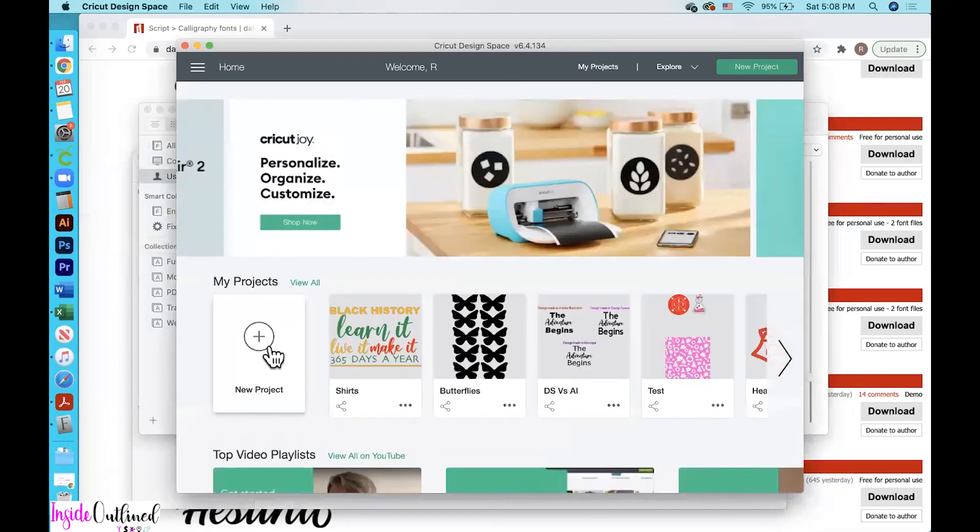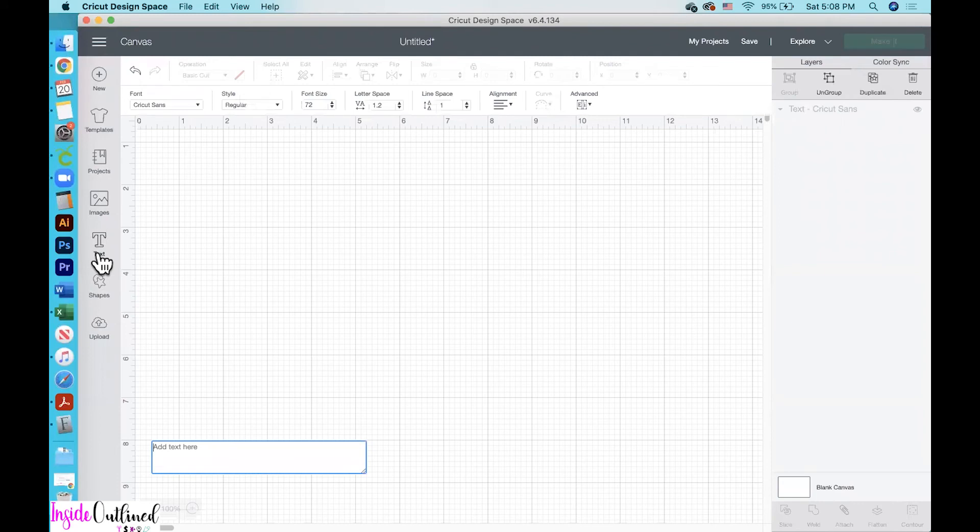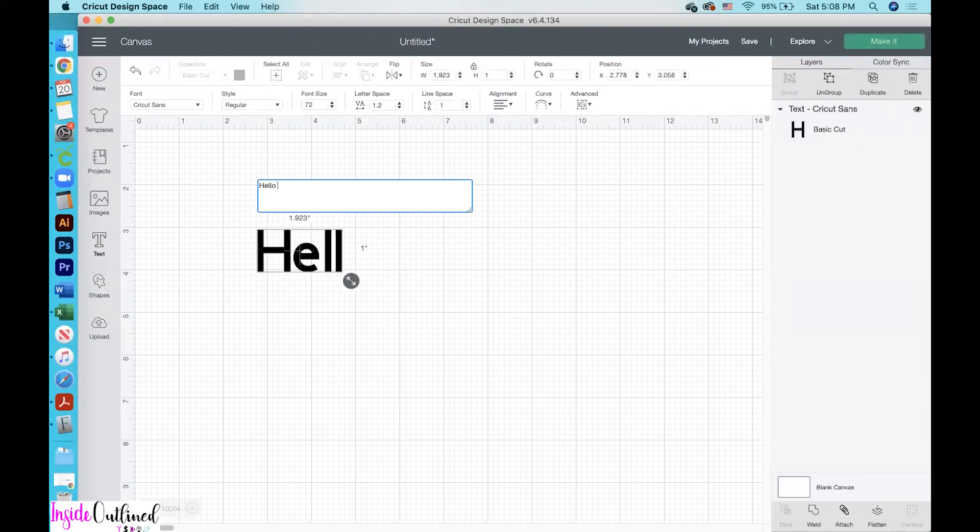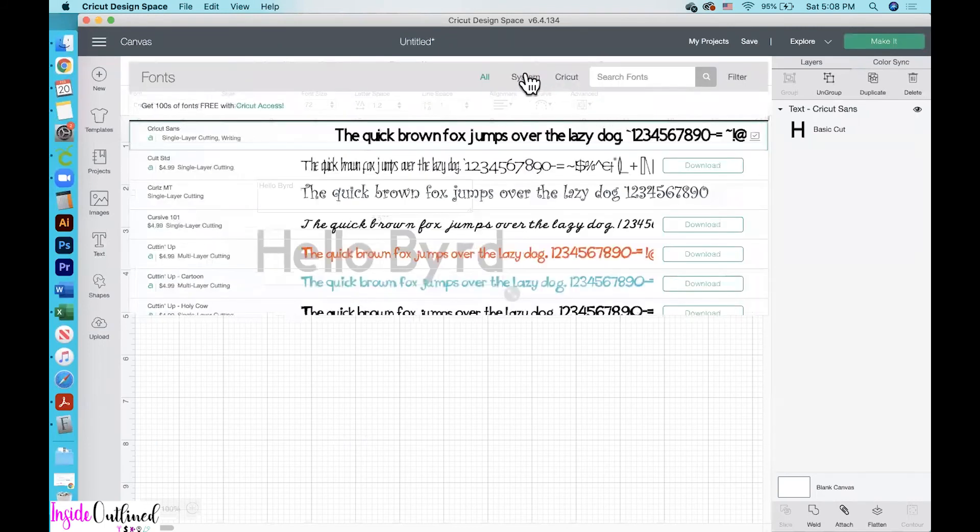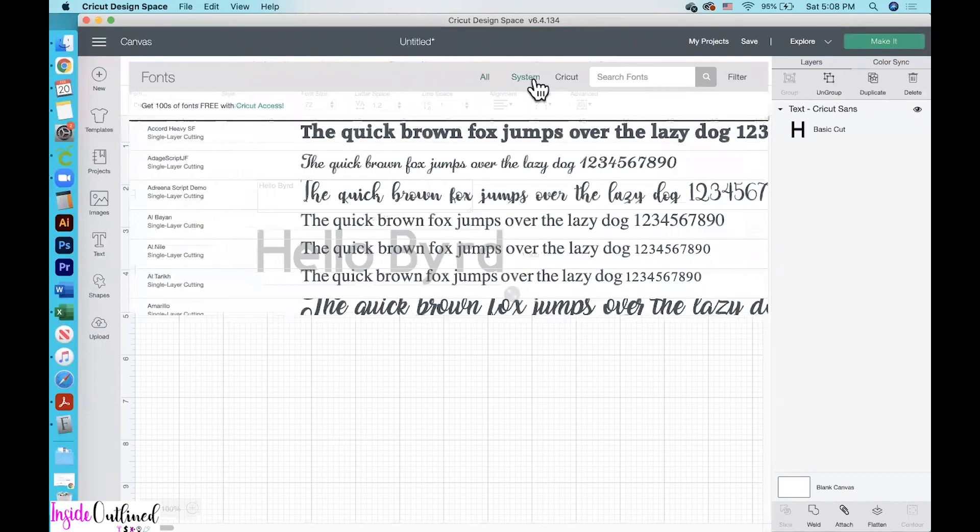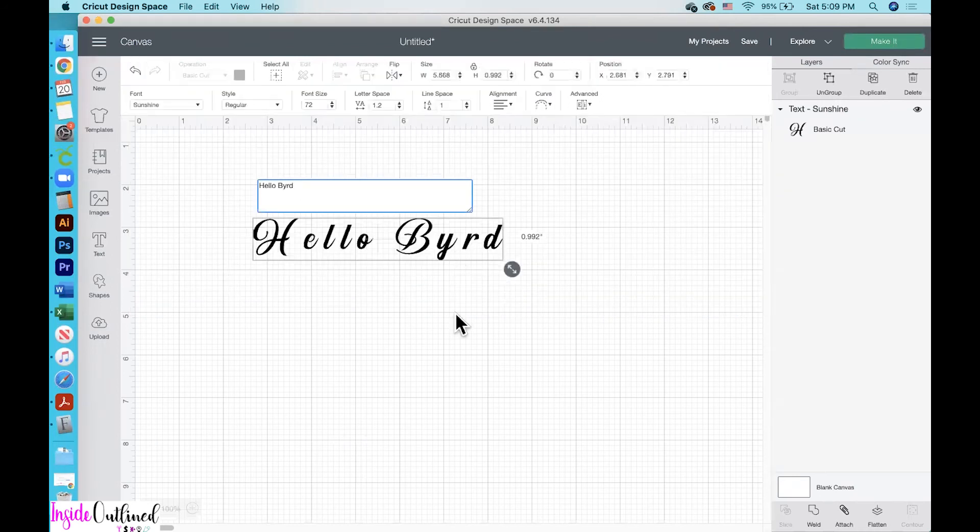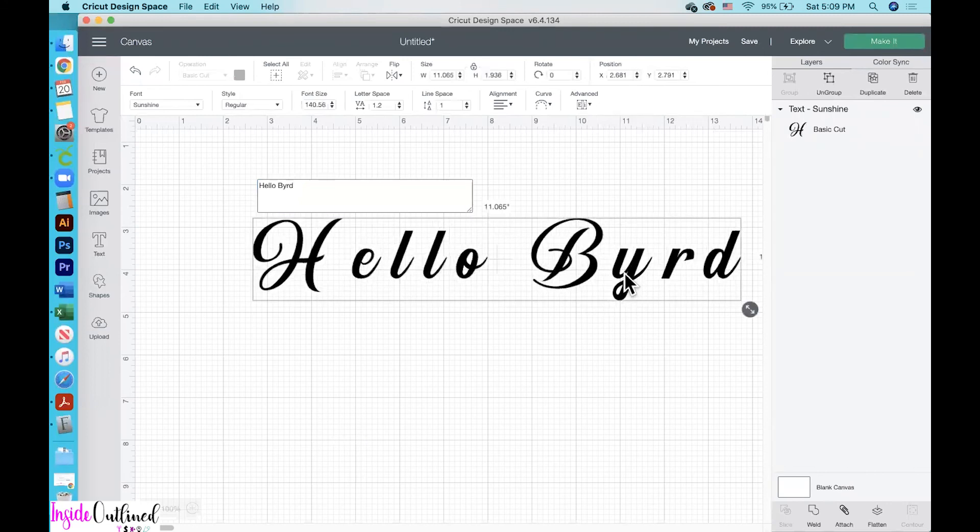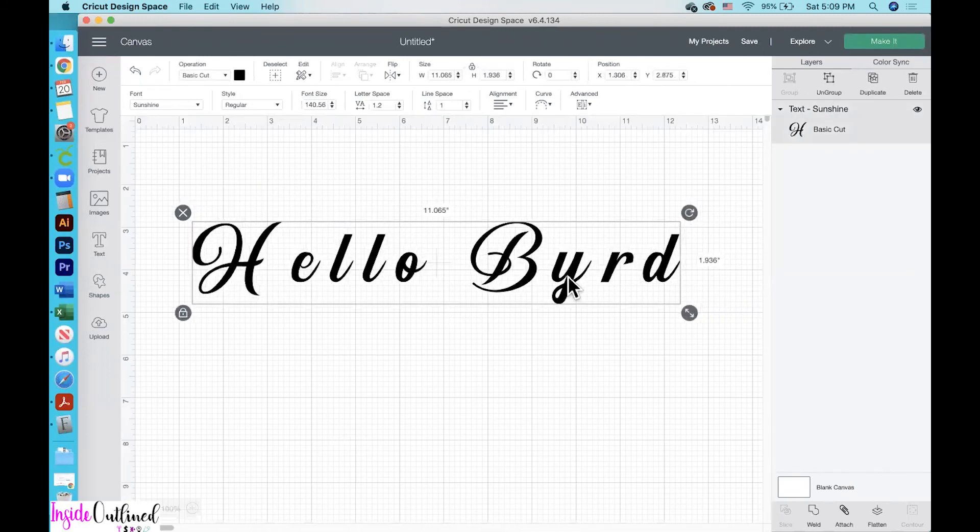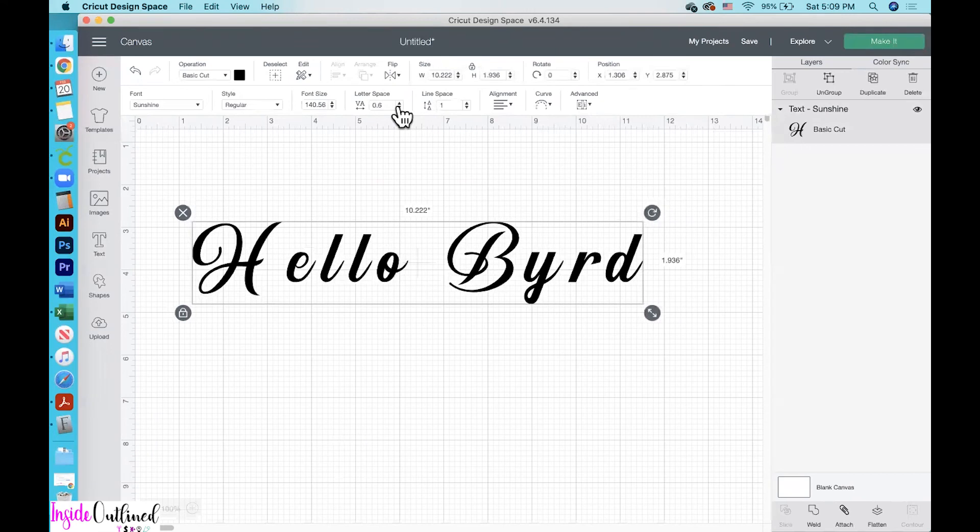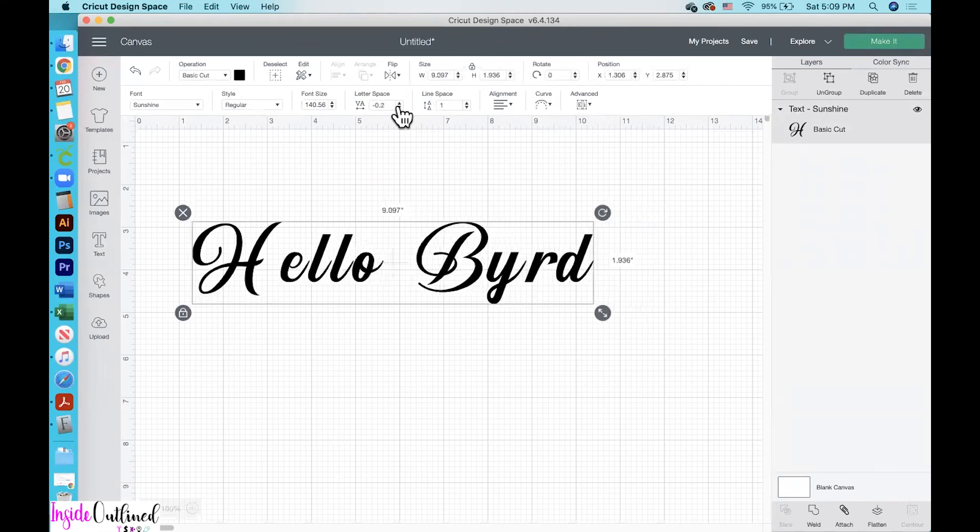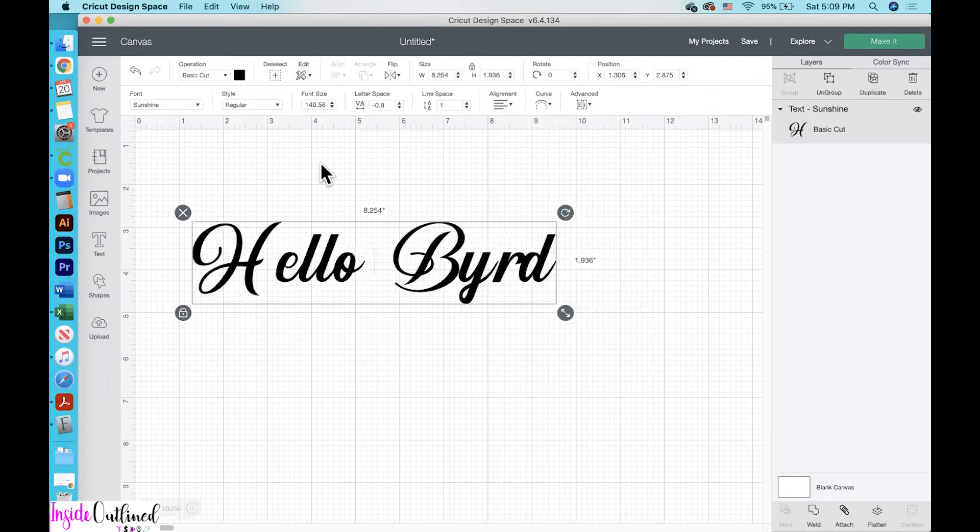And then I will start a new project. And I'll just click the text button and type some words. I'll just type hello bird. And then I'm going to go up to my font. And then I always like to choose system because these are the fonts that are on my computer within my system. So then I'll type Sunshine. And this is the Sunshine font that I just downloaded. I'll just make it a little bit bigger on my screen. And then you can change the letter spacing by clicking the down arrow to bring the letters closer together. It looks like the hello word is more, where it's touching more than my bird. So I'll just click the ungroup button.